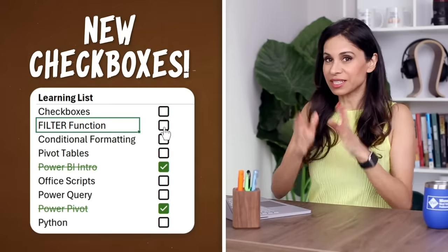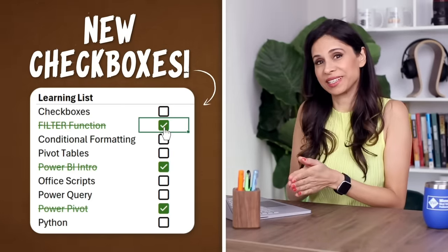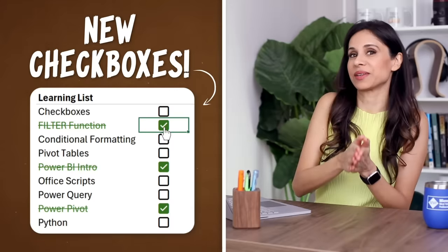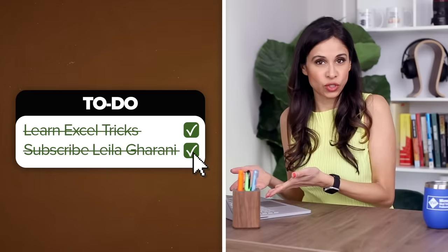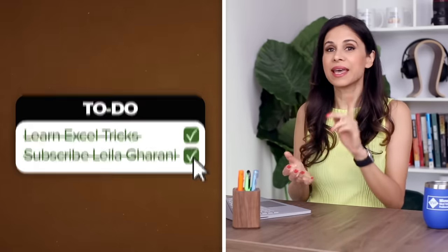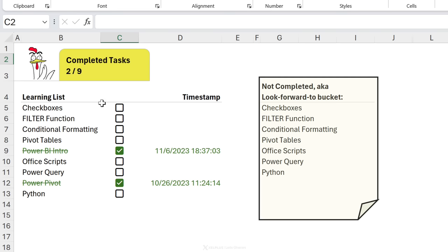Excel has finally got new checkboxes — these are so much better and easier to use than the workarounds we had before. There are so many different ways, aside from just tracking your to-dos, that you can use these checkboxes. I'm going to give you some ideas, but first let me quickly show you how to use them, and what we're going to be creating from scratch.